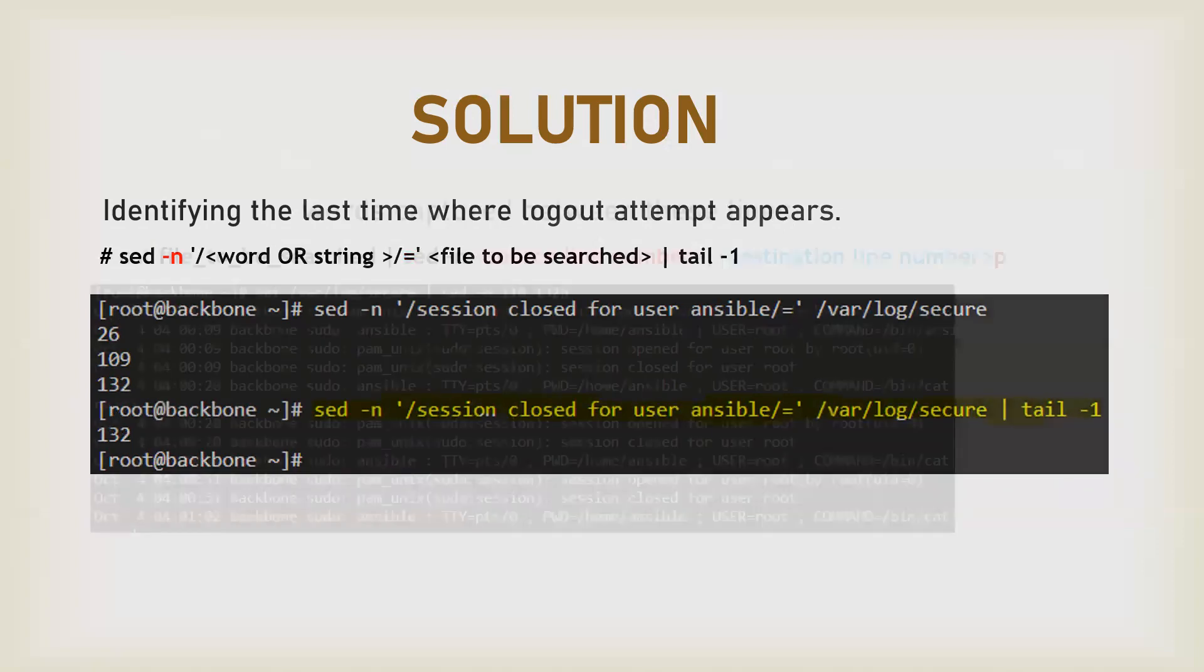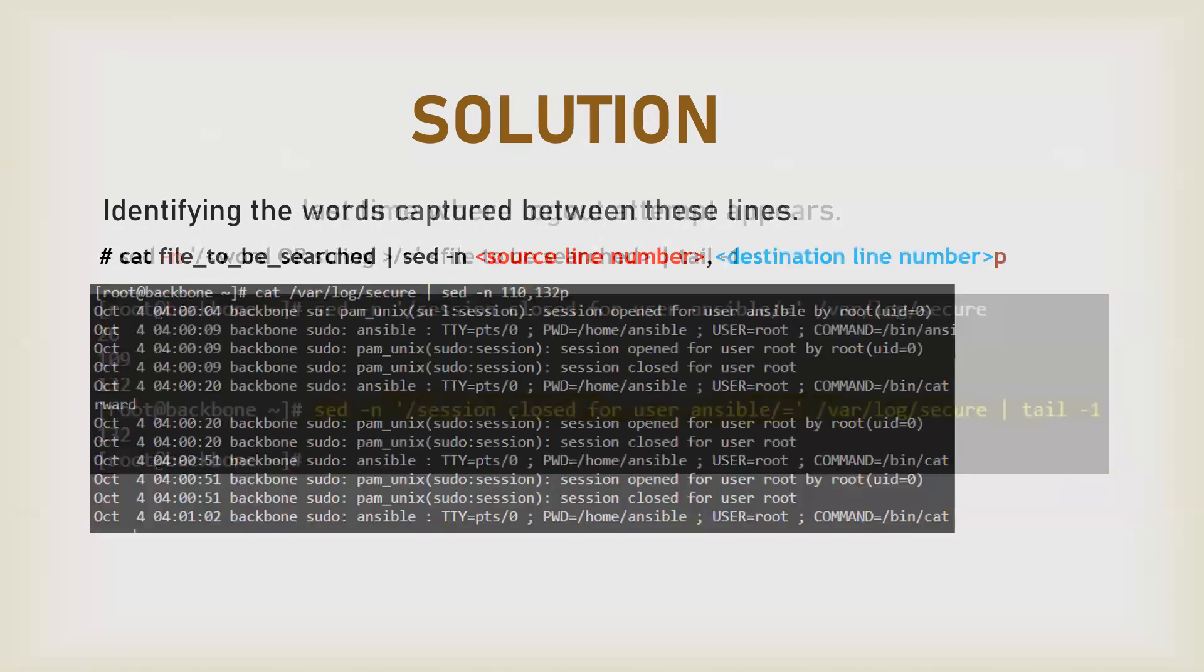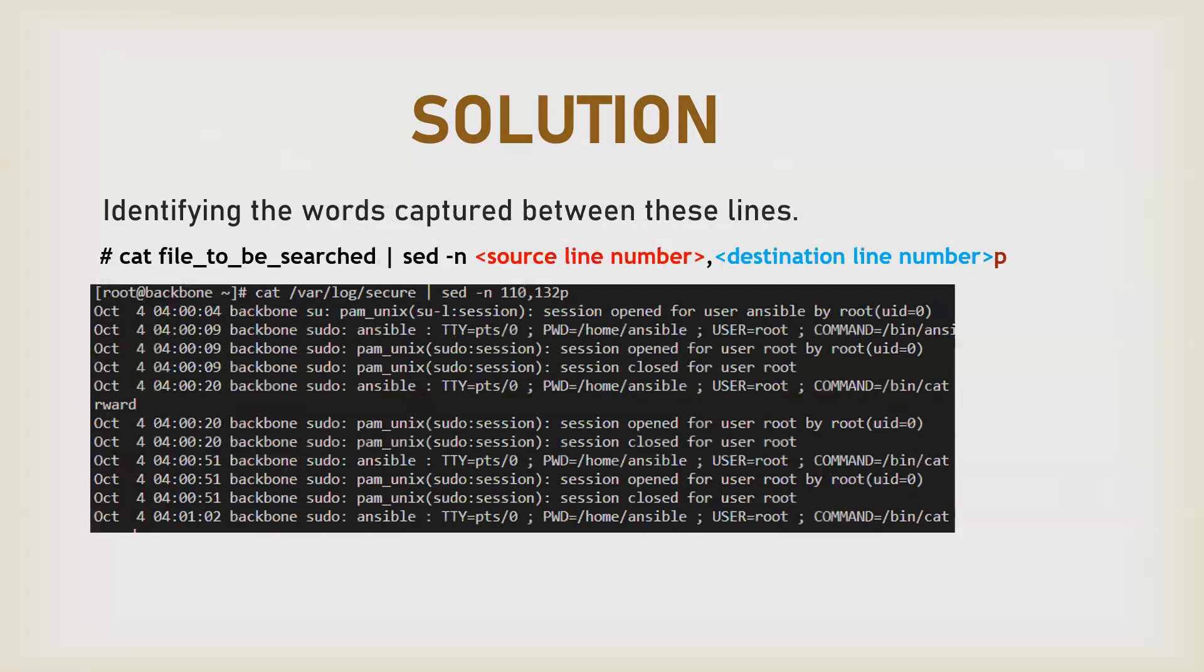You can use sed directly. Again, suppress all the output using -n, provide the source number and the destination line number with p. The p is for printing, so it will print all the lines that occur between that source pattern and the destination pattern. That's how you can print the lines between two matching patterns. Thank you.